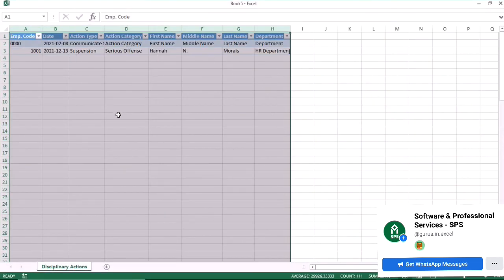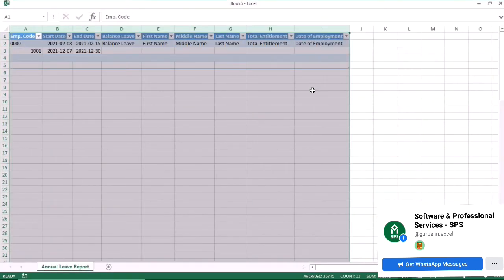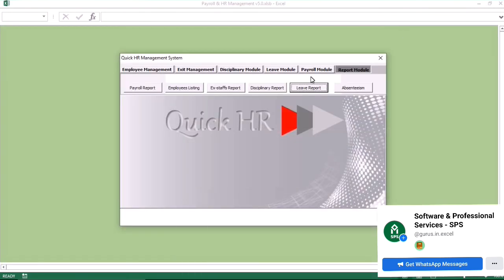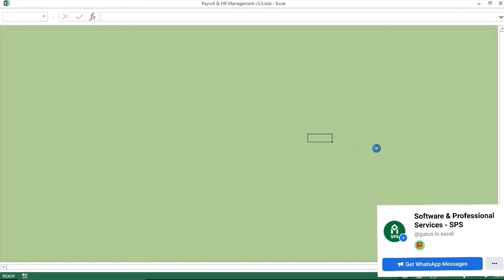You can also see the disciplinary action report — all employees who have disciplinary actions are listed there. You also get the leave report, showing the annual leave information and the days absent report.